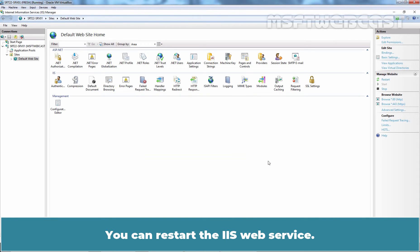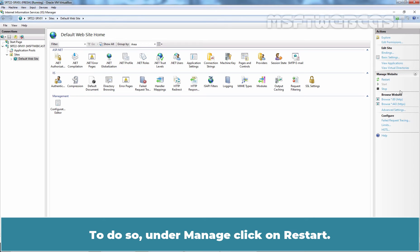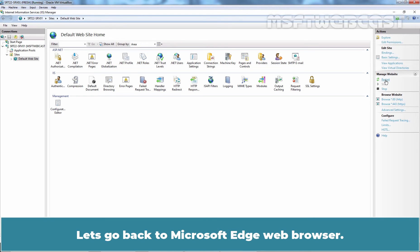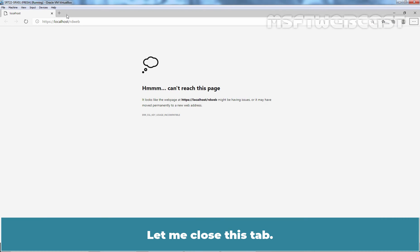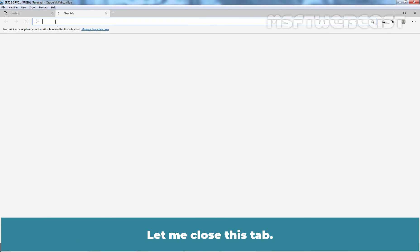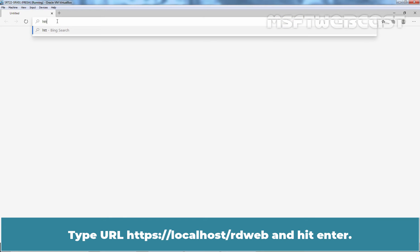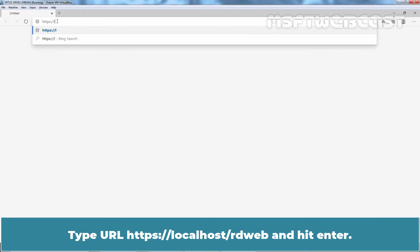You can restart the IIS web service. To do so, under Manage, click on Restart. Let's go back to Microsoft Edge web browser. Let me close this tab and let's open new tab. Type url as https colon double slash localhost slash rdweb and hit enter key.